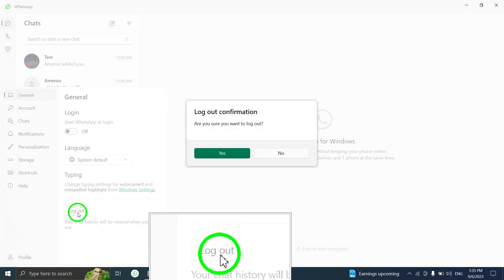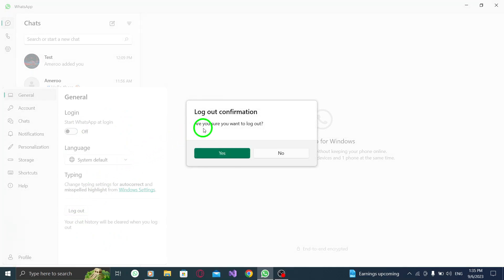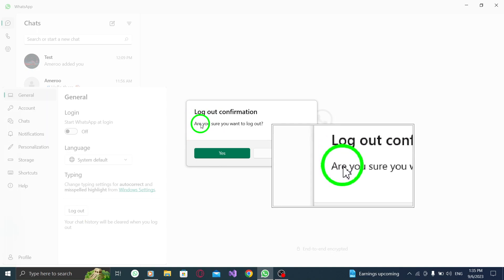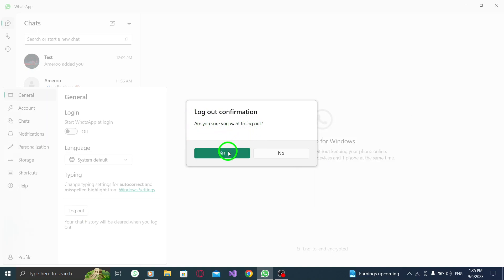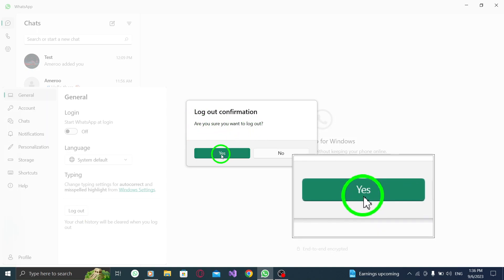Step 5: A confirmation message will appear, asking if you want to log out from your account. To proceed, simply click on the yes button.